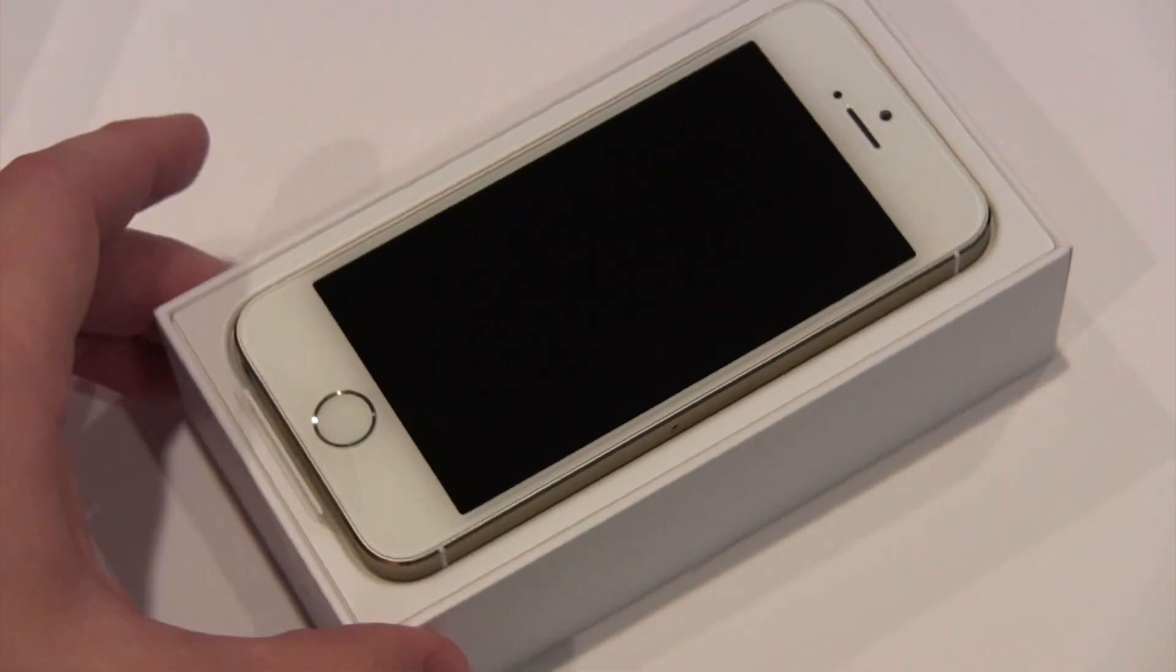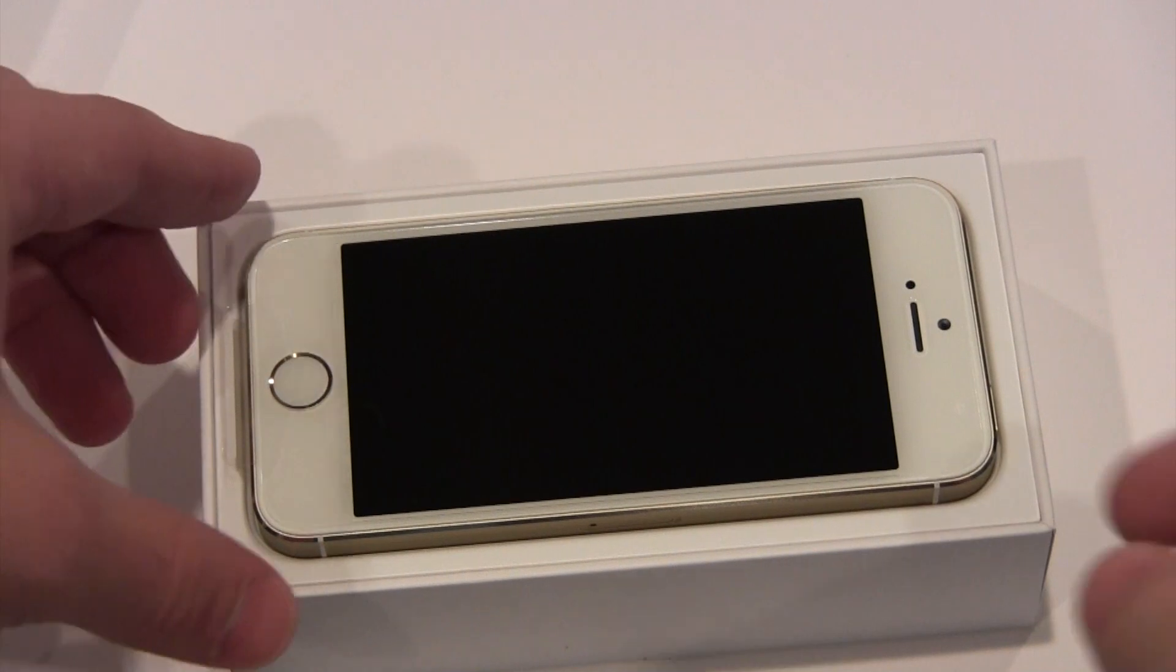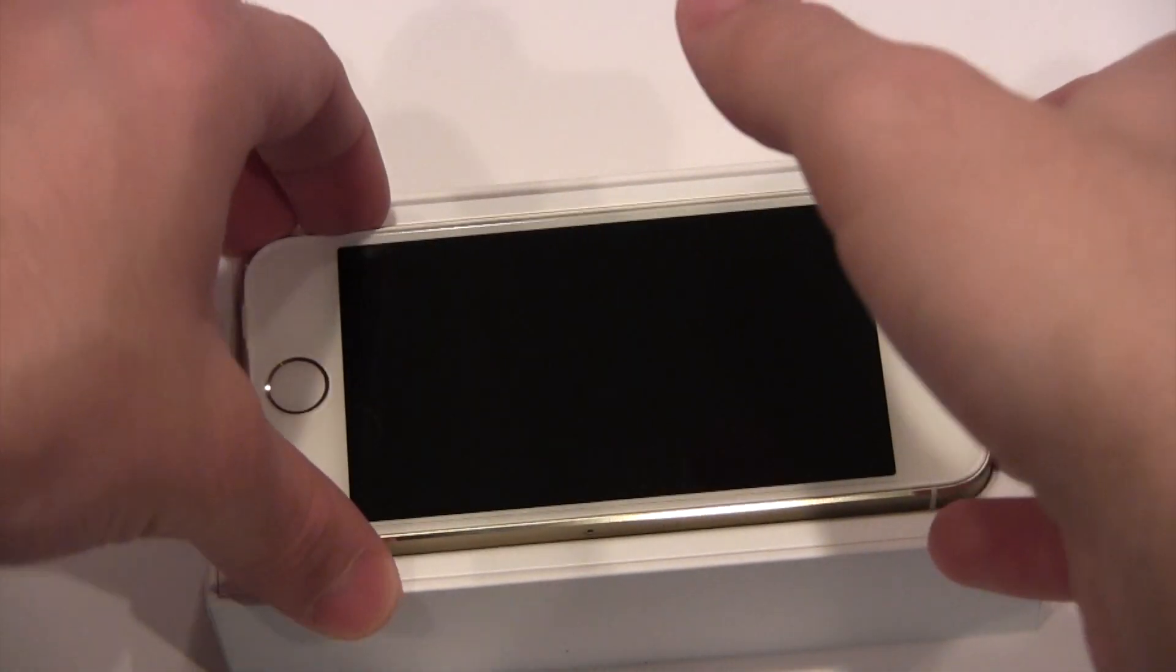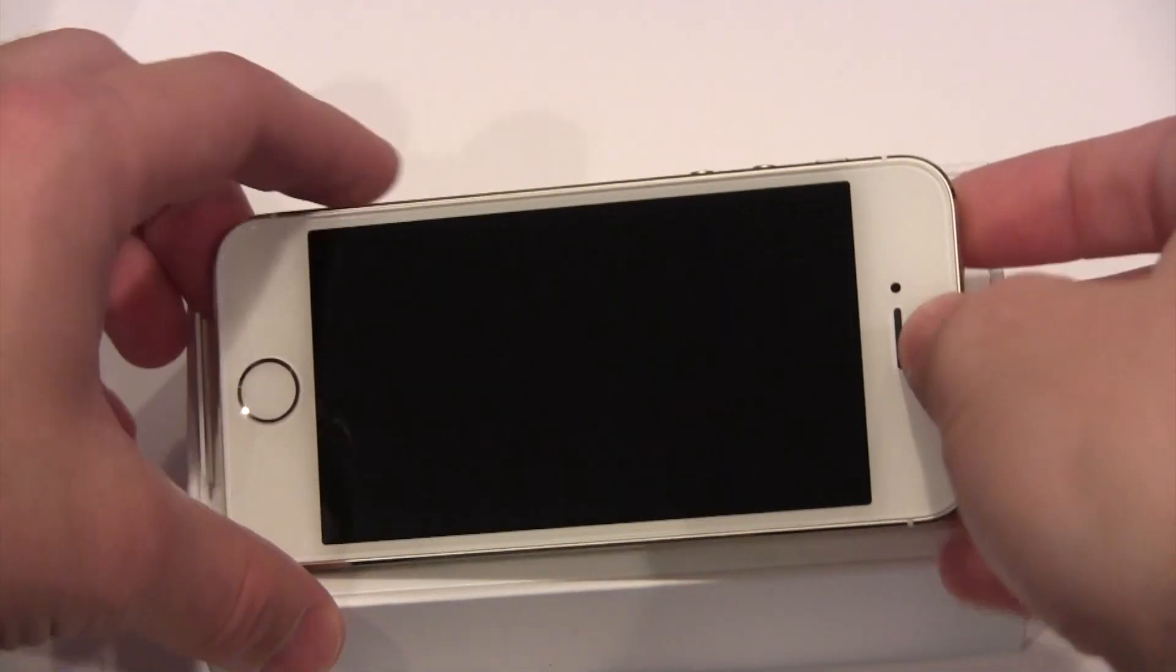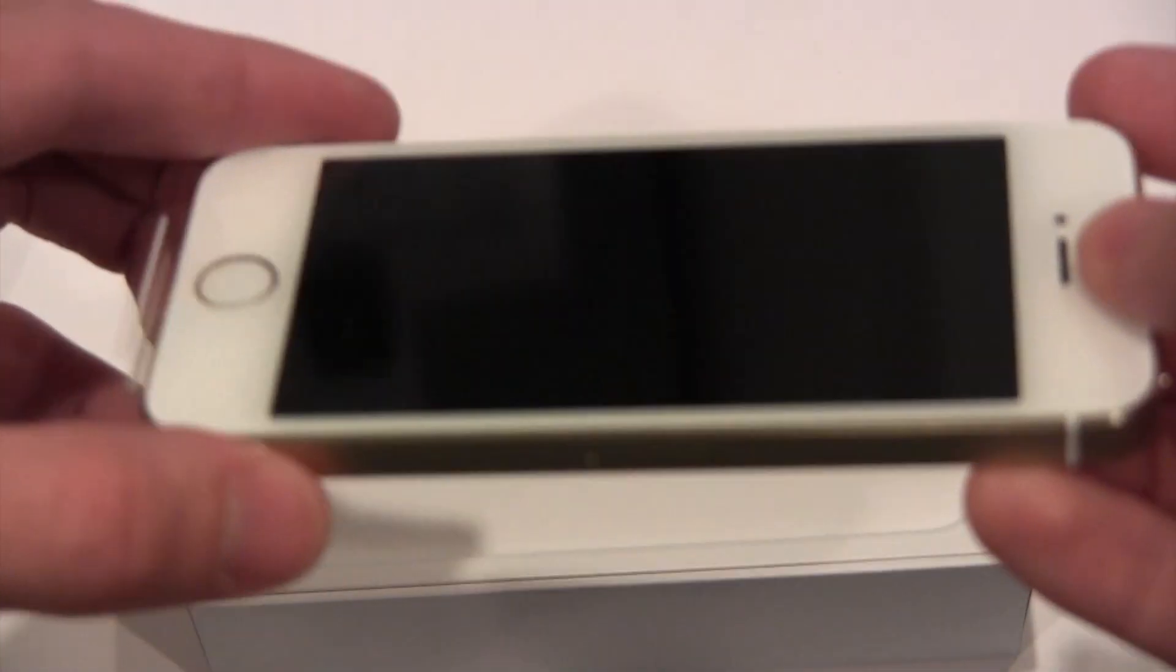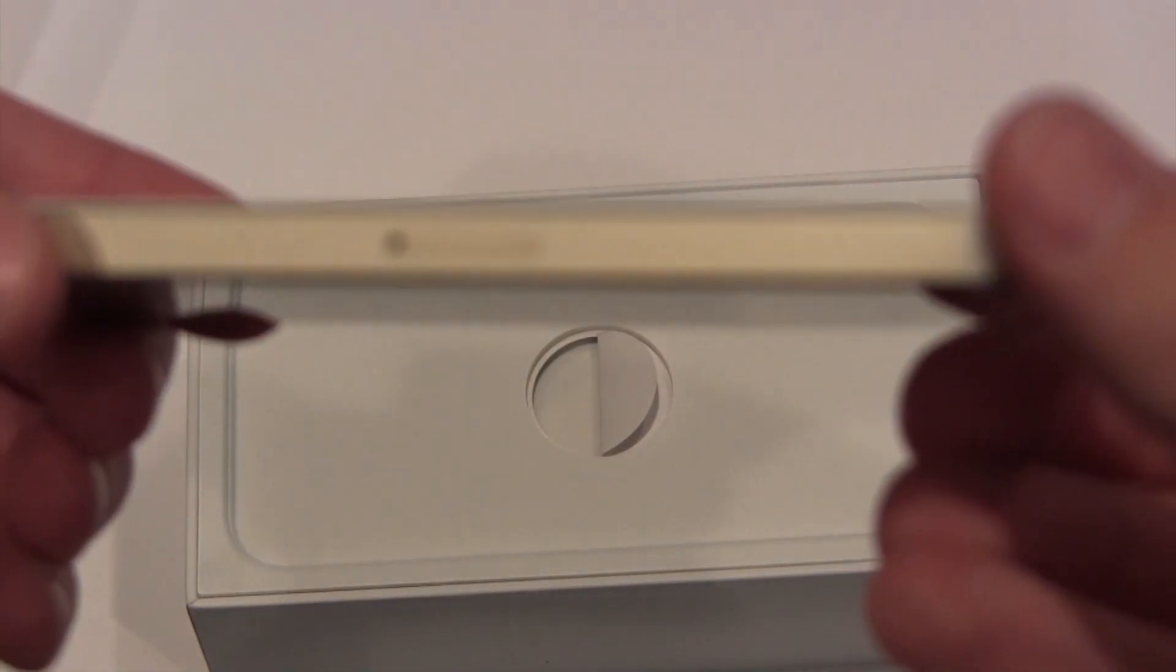Alrighty, and there is the iPhone 5S in gold. Let's take a close look at that. And it is beautiful.